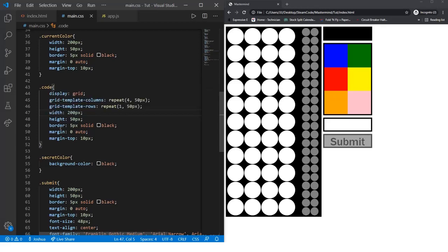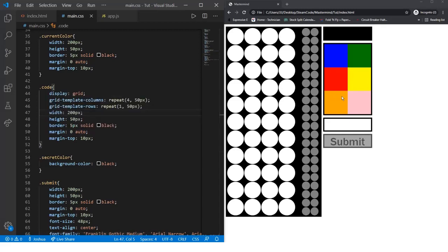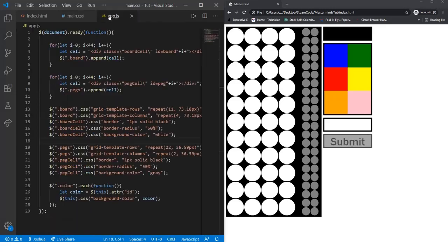The border will be 5 pixels solid black, margin 0 auto to center within its parent div, and margin top 10 pixels to make it 10 pixels from the top of the page. Now let's move into our app.js file.